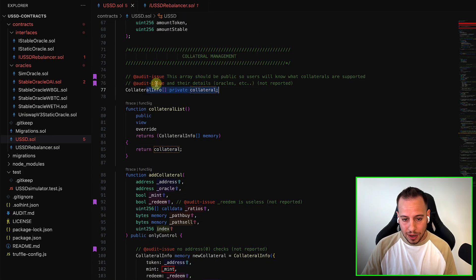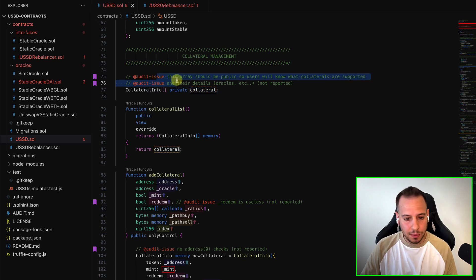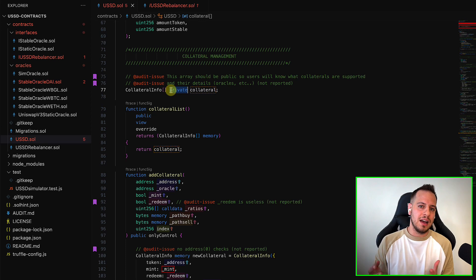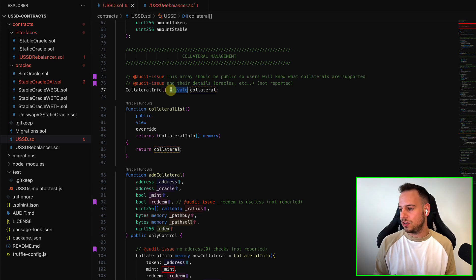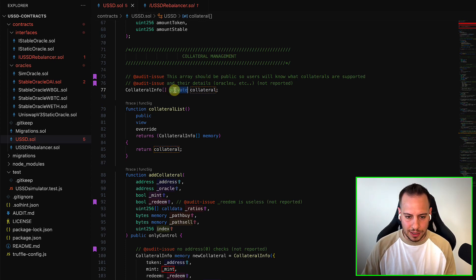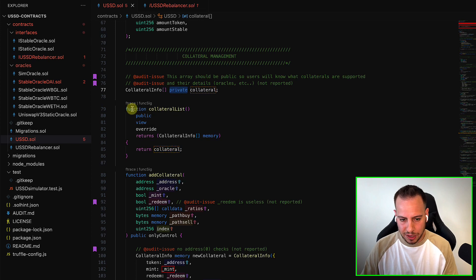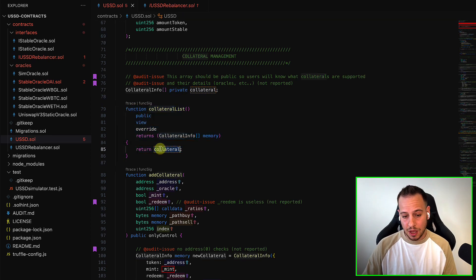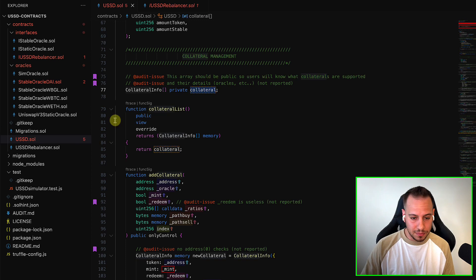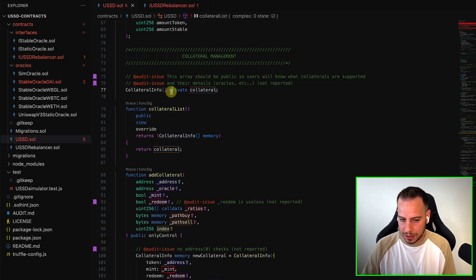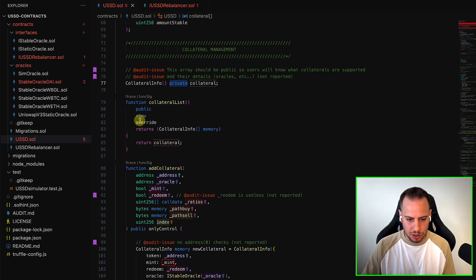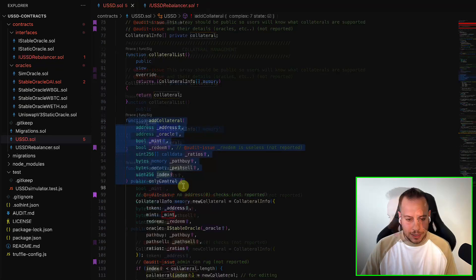So here I wrote that this should be public, because anyone, any user can come and ask from the smart contract on chain, what is the collateral? And here they chose to make it private, but they create this function, collateral list, which basically returns it. Not very useful, you can just make it public, and that's it. I don't see what is the advantage of creating this function.